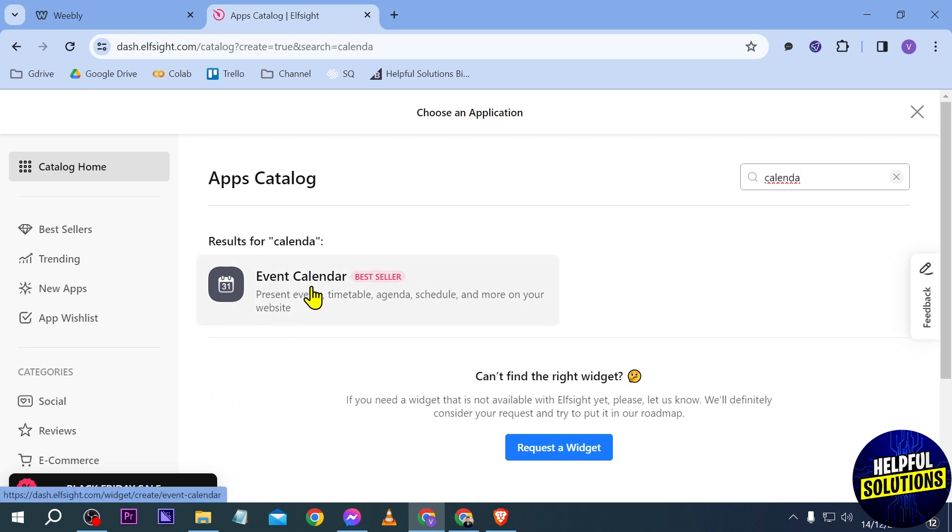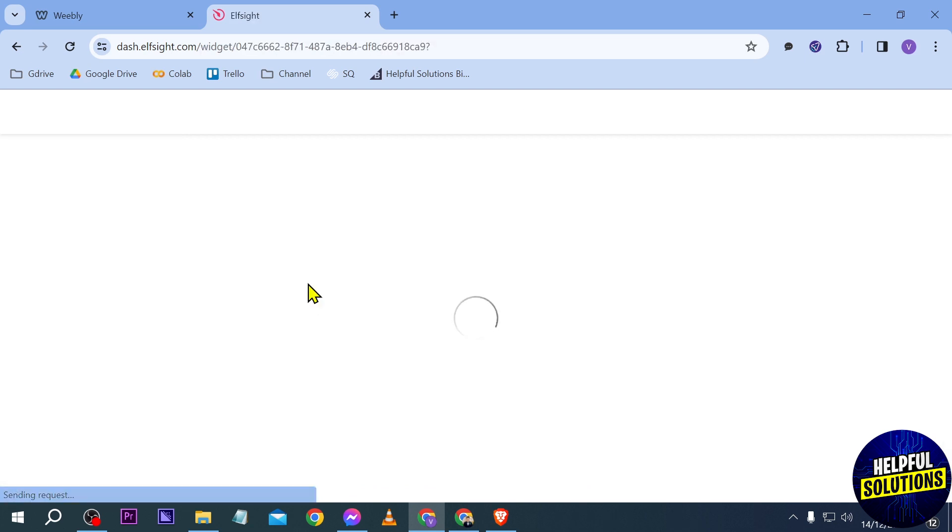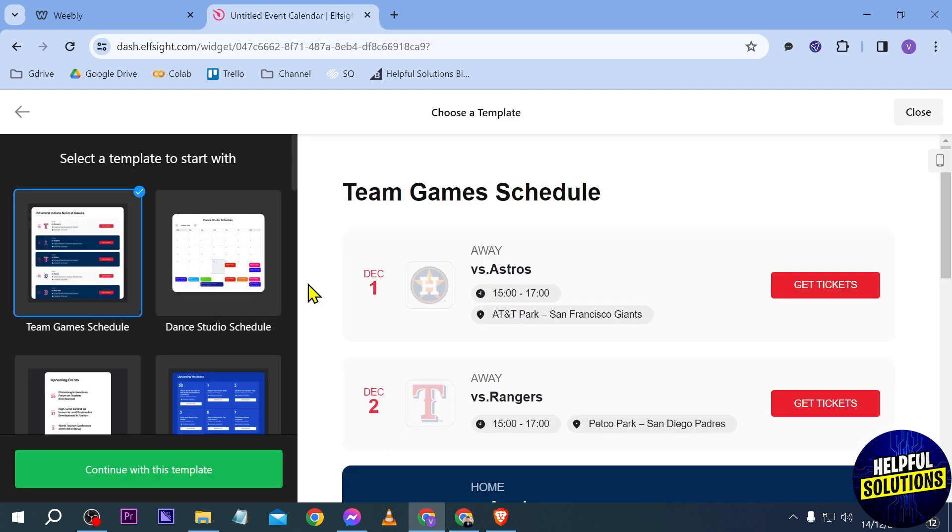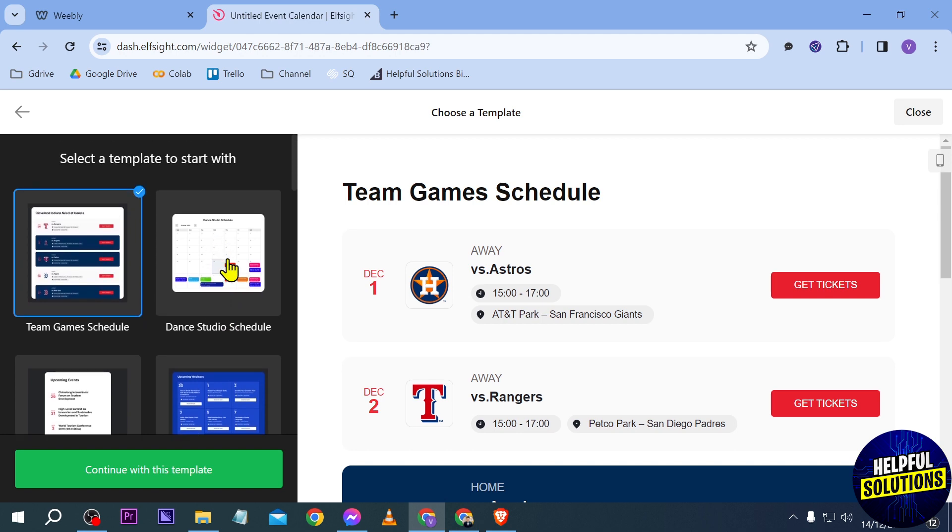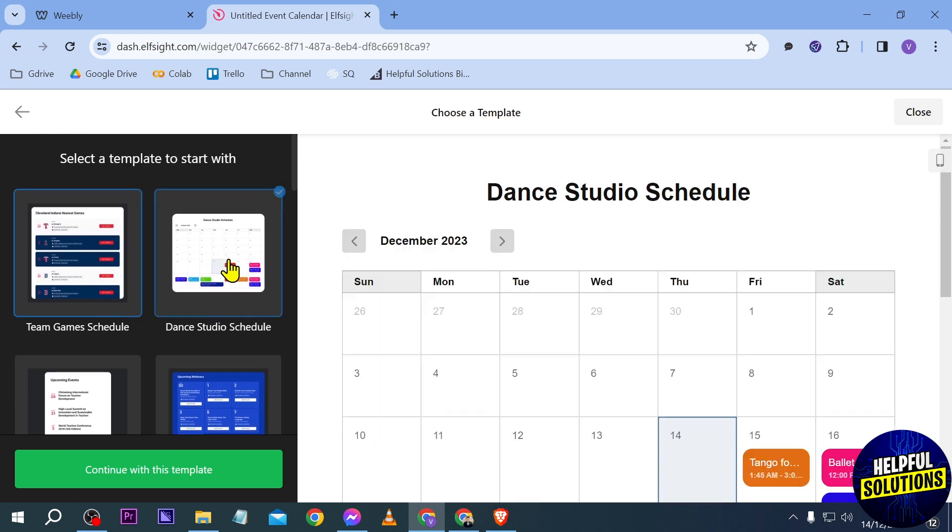There you go. As you can see, we have here event calendar. Just go ahead and click that one. And from this point forward, choose what kind of calendar you'd like to add.